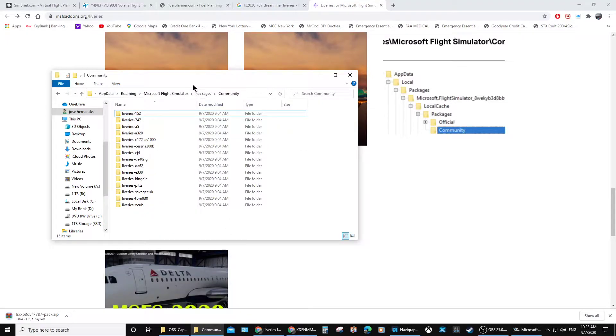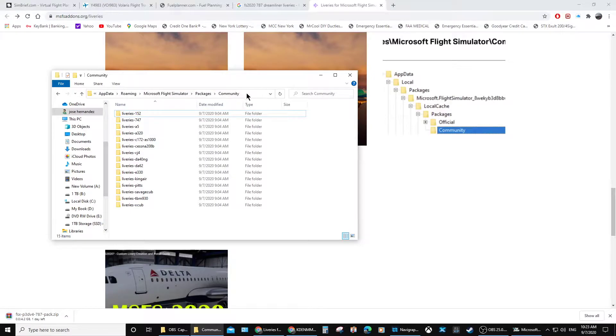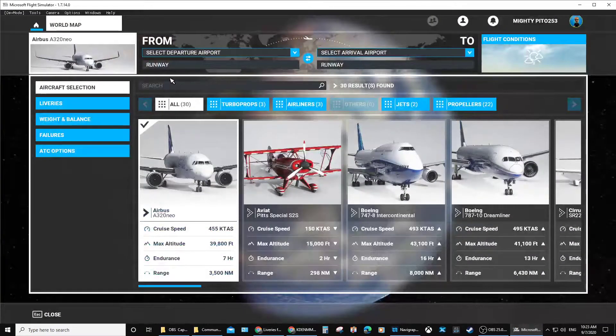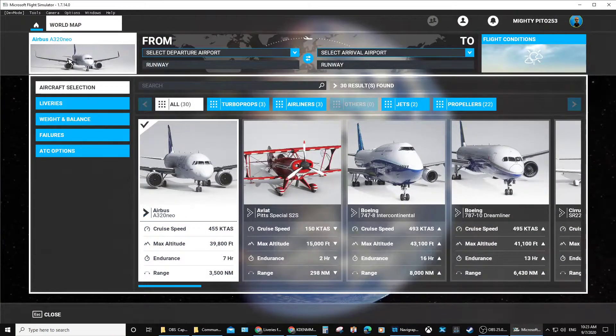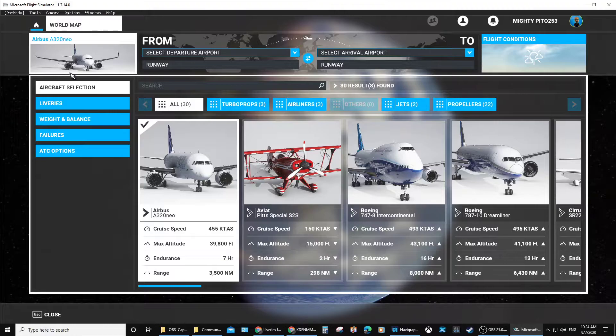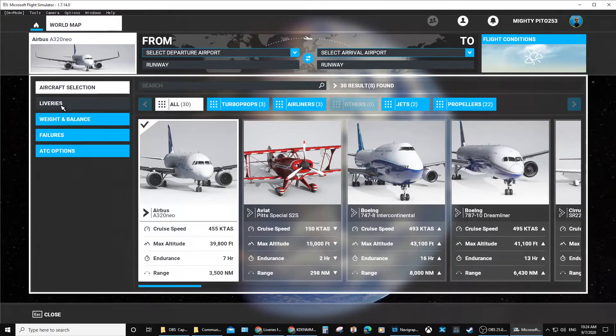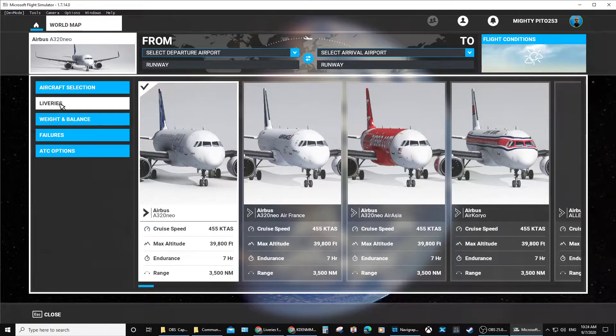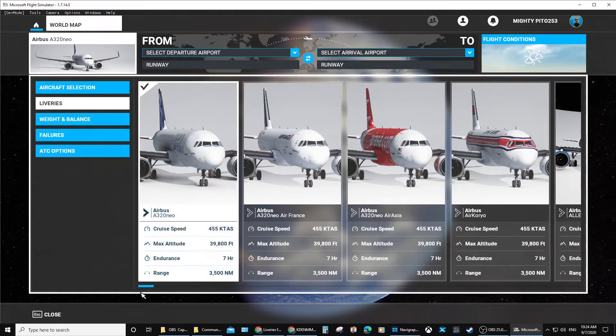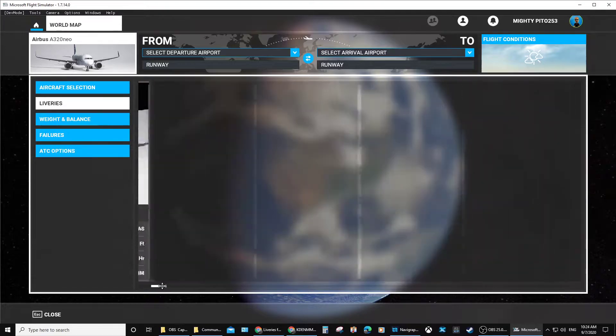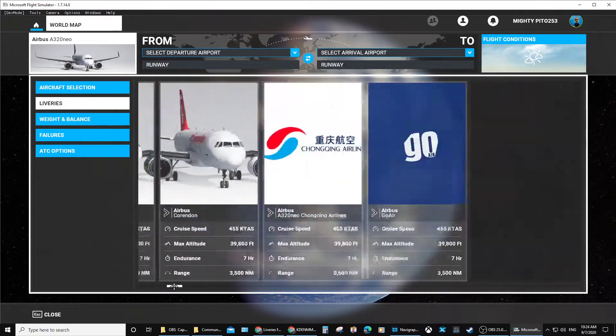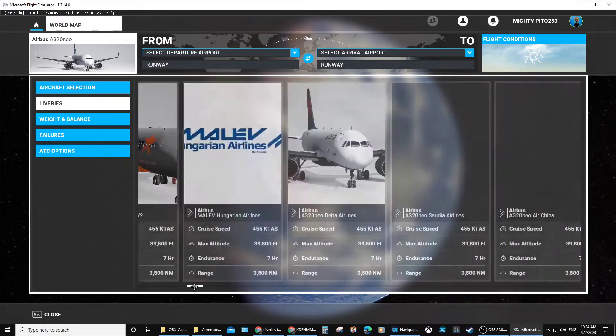Here you can see the A320 liveries I already have. There's all my liveries. This is all my Steam one; this is not my Microsoft account.